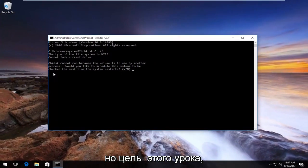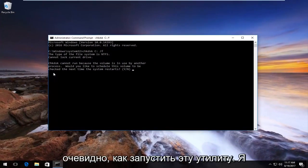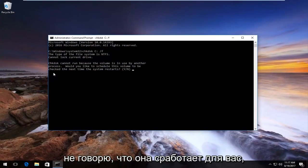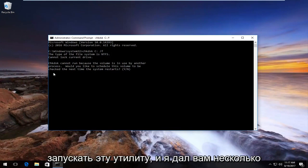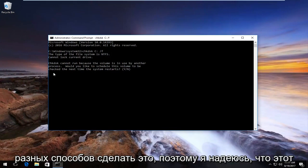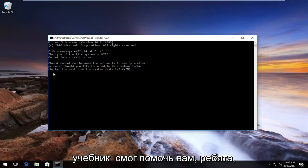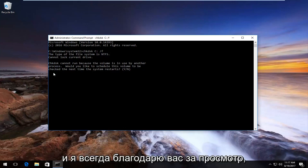But the purpose of this tutorial is obviously how to run this utility. I'm not saying it's going to work for you, I'm just saying this is how you properly run this utility, and I gave you a couple different ways to do it. I hope this tutorial was able to help you guys out.